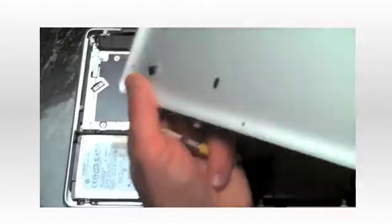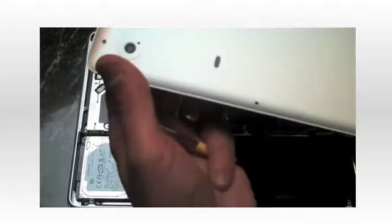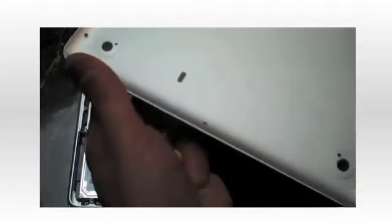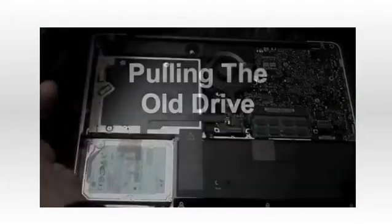So we've gotten the screws out, and the bottom comes out, and you can see the bottom is just very thin aluminum. Again, you want to be careful.